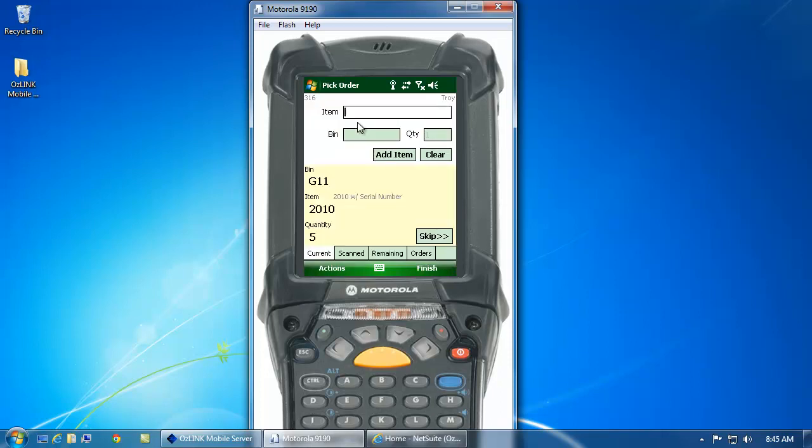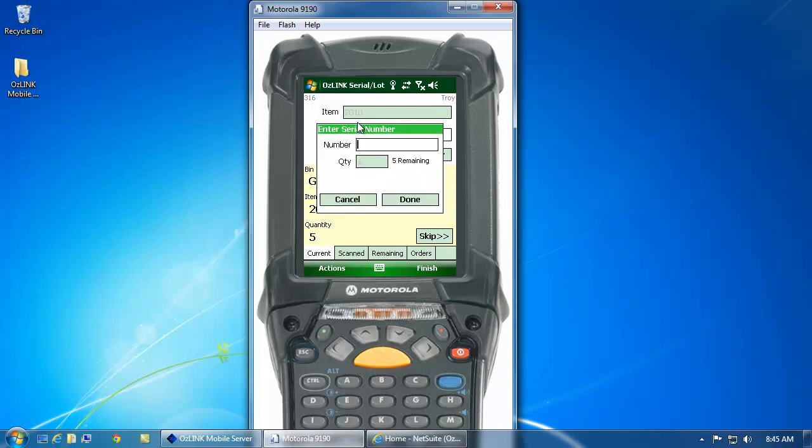Now I can go ahead and begin to scan my item. Here, the mobile scanner is telling me to go to bin G11. When I get there, I'll scan the item, scan my bin tag, enter my quantity.